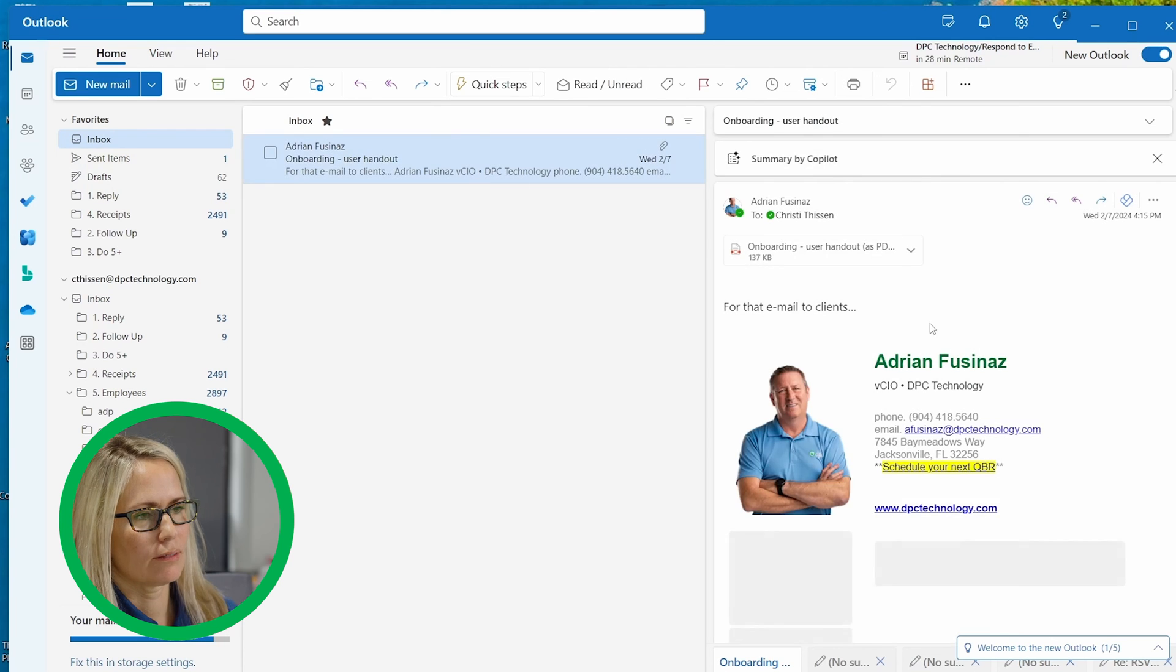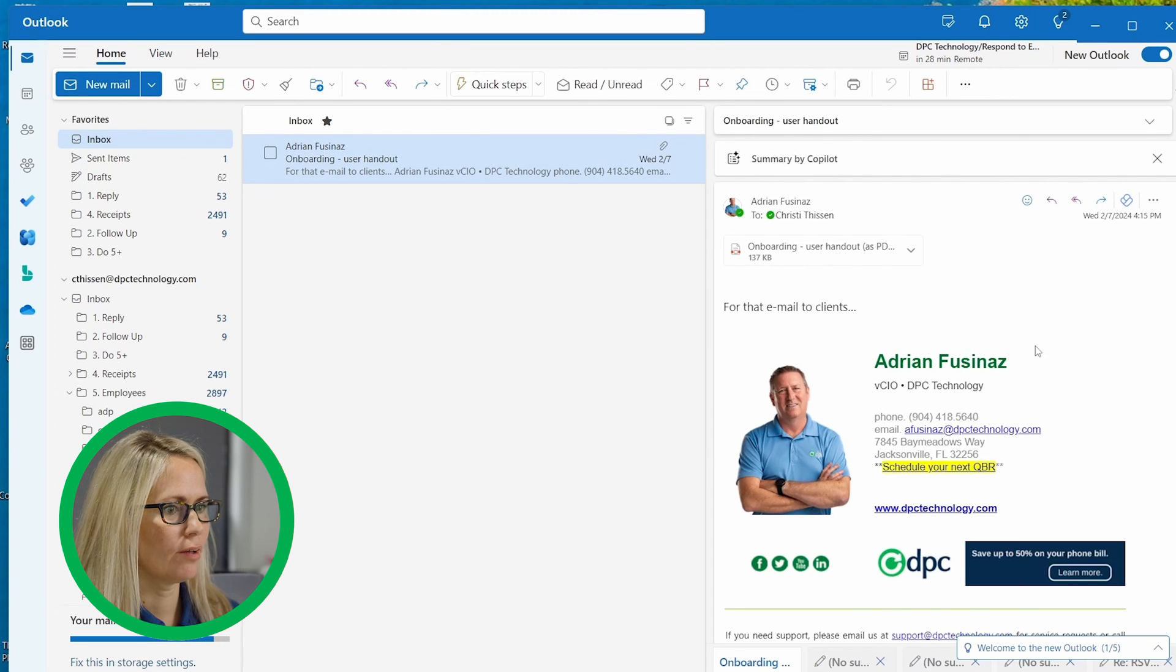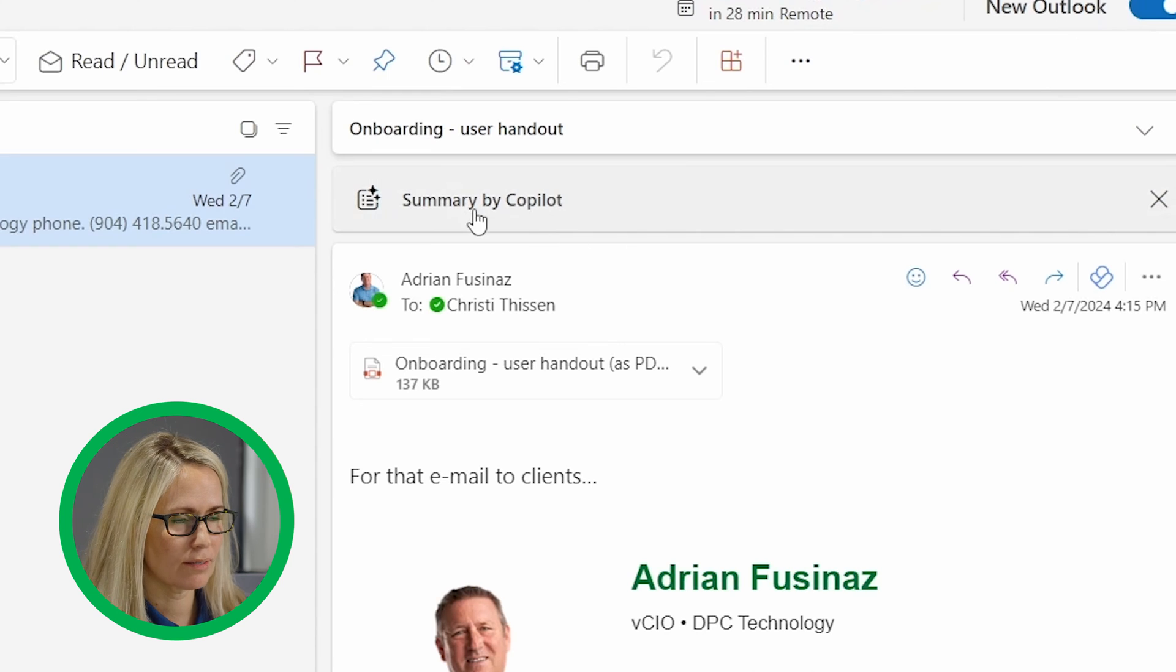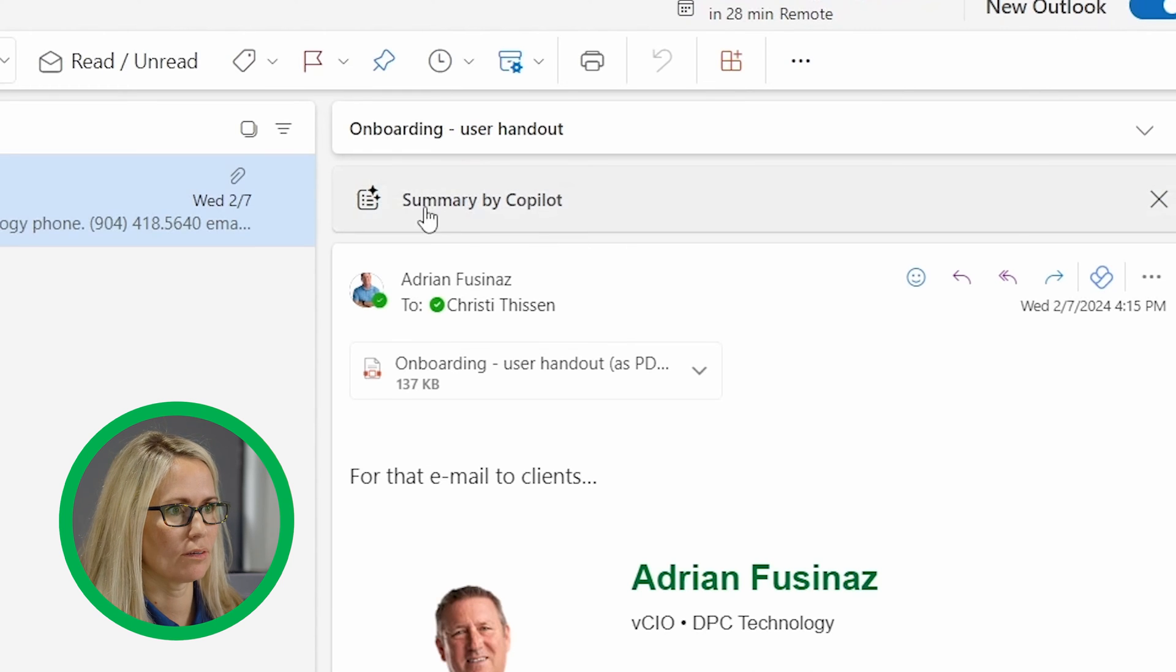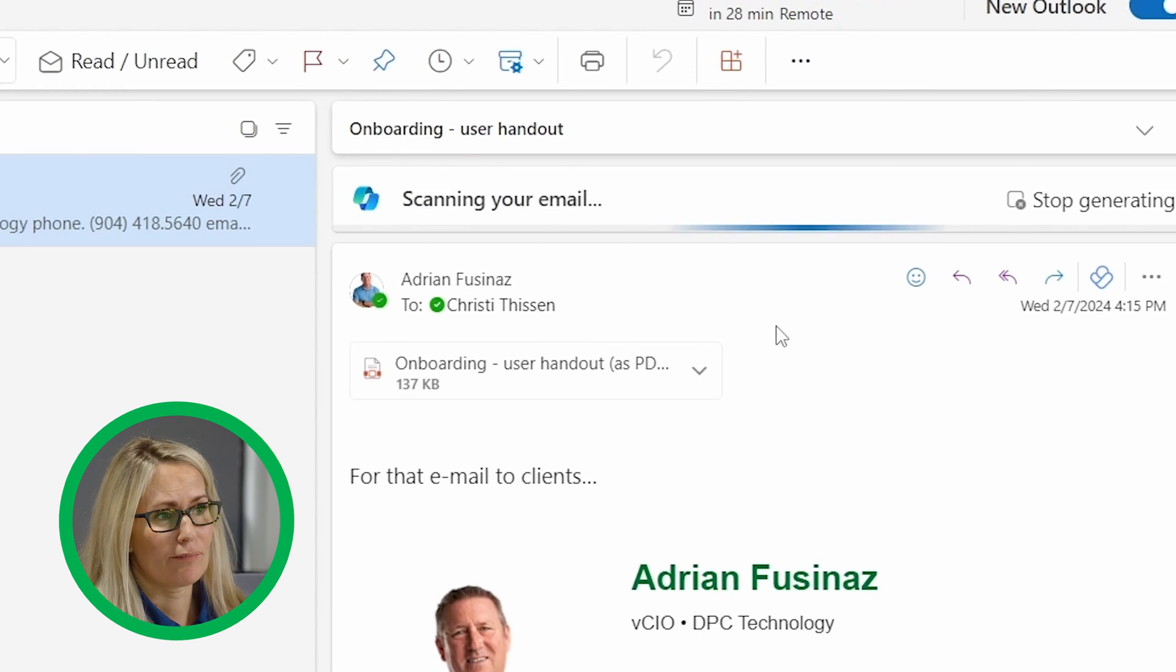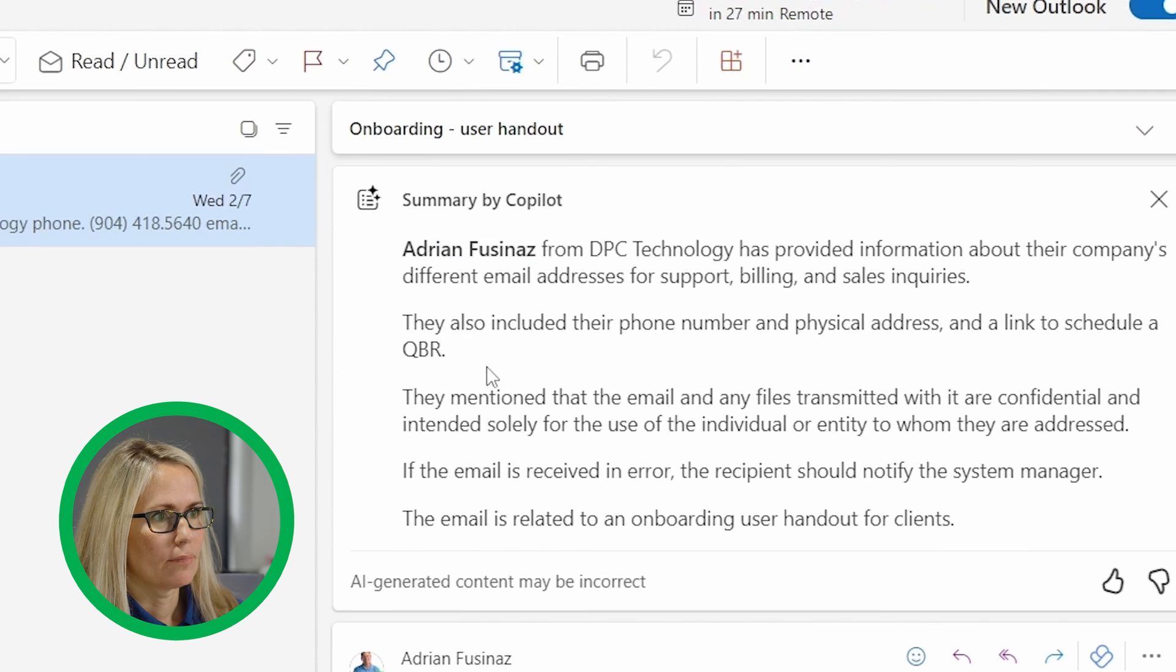So I've got this email from Adrian. He sent me a cool PDF. I can also summarize the email up here. You see there's a summary by Copilot button. It's not a very long email, but we'll click it and see what it says.